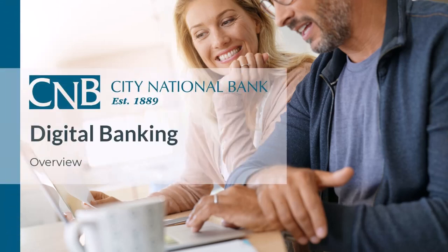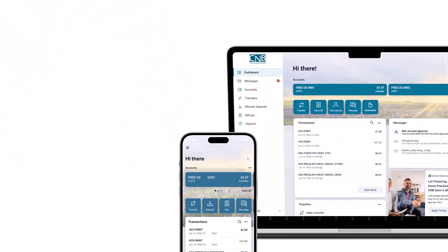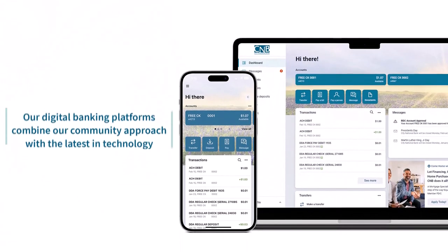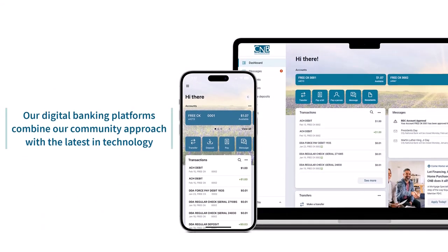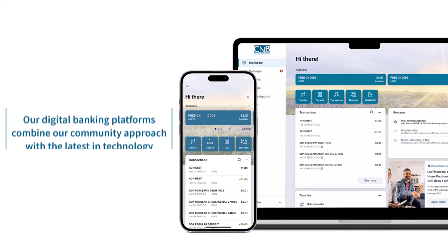Discover what makes us different with City National Bank's Digital Banking. Our digital banking platform combines our community approach with the latest in technology.